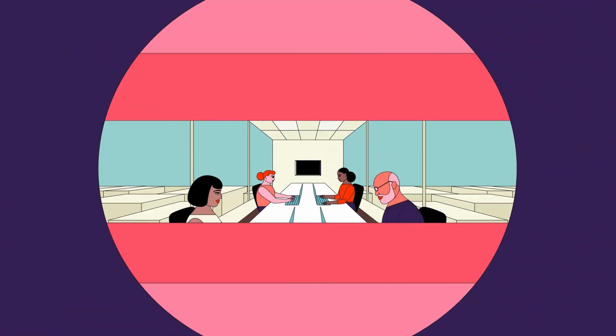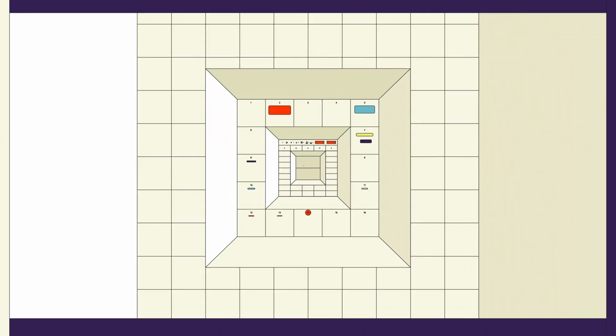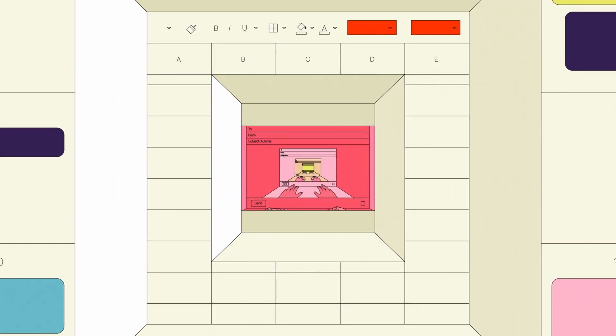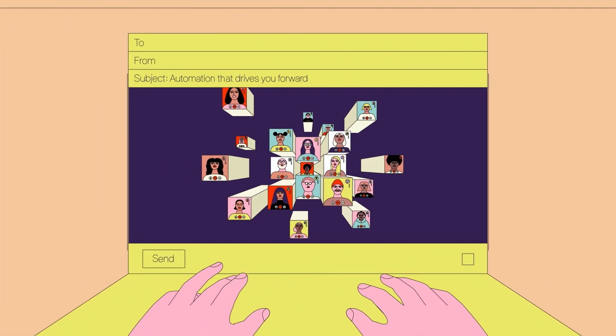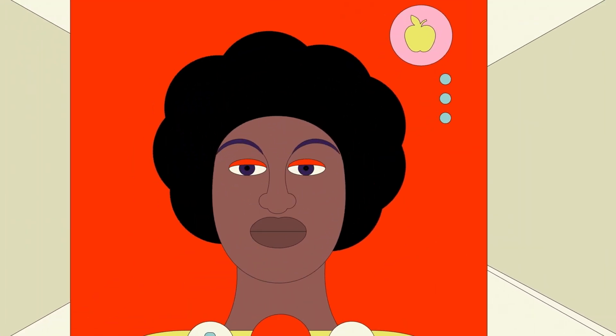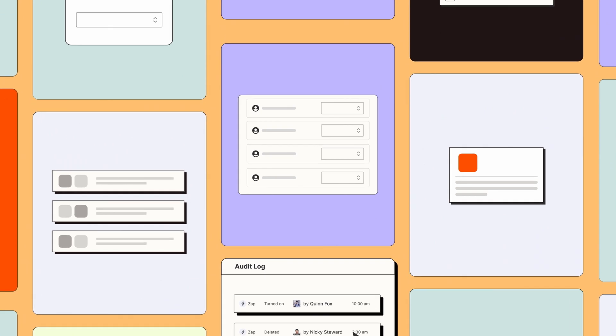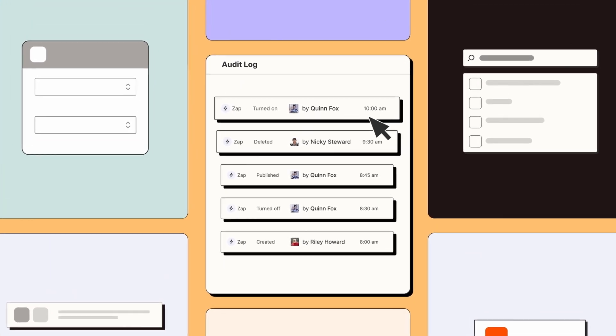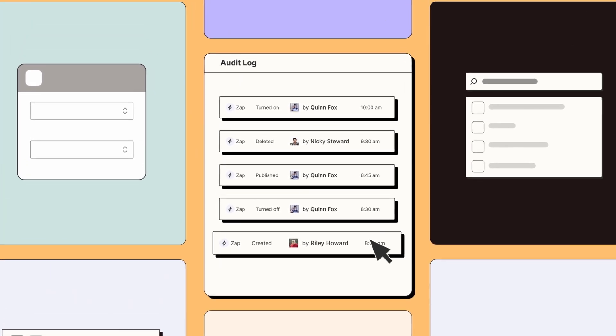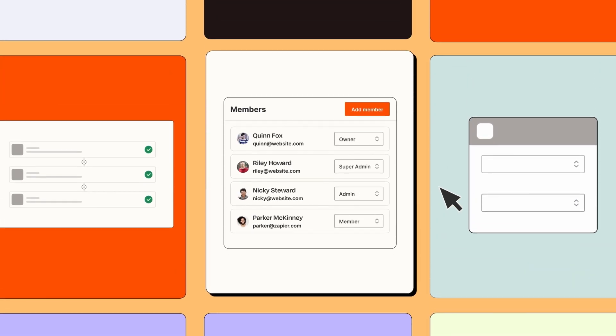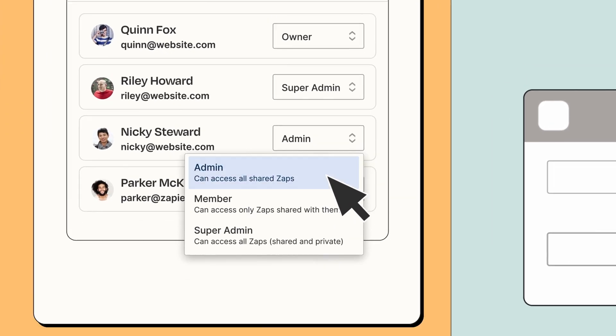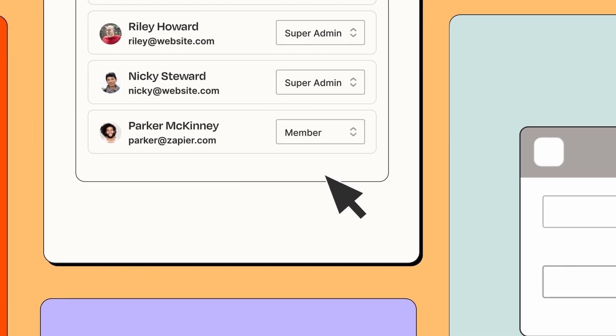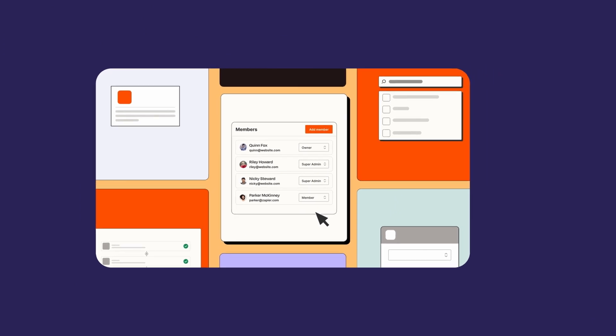And here's the best part. You can unleash automation across your entire organization and keep tabs on everything as you scale. Use the audit log to maintain oversight of everything your team has automated and assign super admin roles so you can appoint trusted teammates to help maintain oversight, access, and keep your automation running.